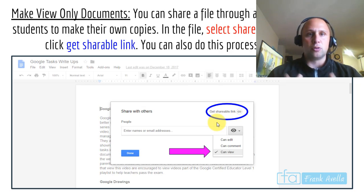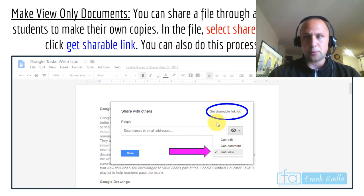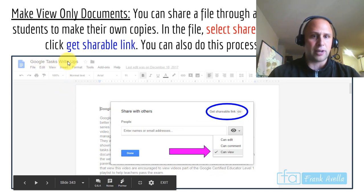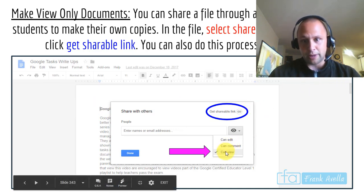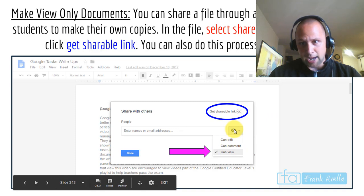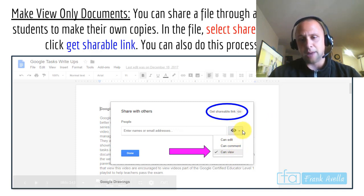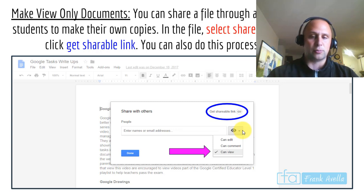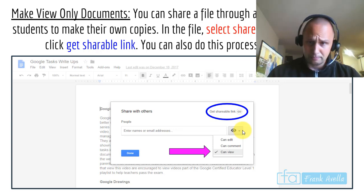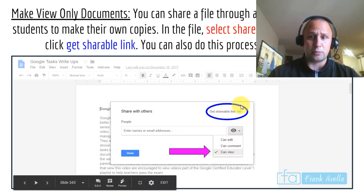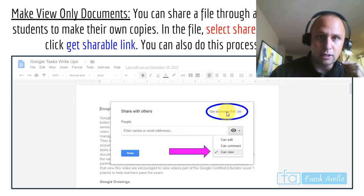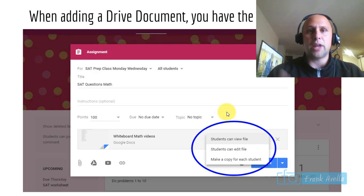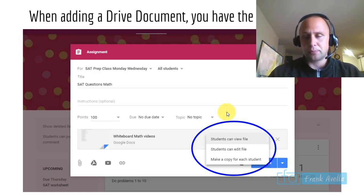To make view-only documents, share a file via link with view only permission for students to make their own copy. Click share, choose can view — the eye icon means can view, a comment icon has three lines, and edit is a pencil. The best approach is to press can view and get a shareable link, then copy it to your clipboard.